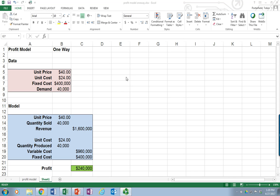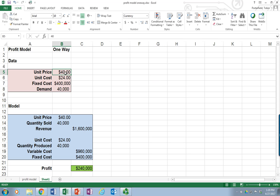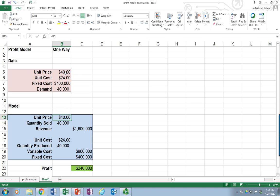So I have this basic spreadsheet that I'm working with. It's just a profit model. And up here is my data entry area: unit price, unit cost, fixed cost, and the demand can simply be entered. Down below is mostly calculations.